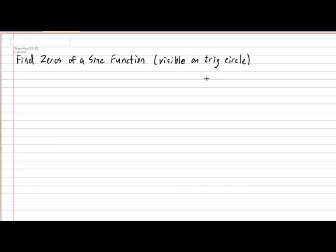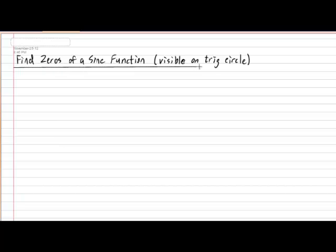Hi, everyone. In today's lesson, we'll be taking a look at how to calculate the zeros of a sine function. So in your notebook, please put down today's subtitle: Find the Zeros of a Sine Function, and please put in brackets, Visible on a Trig Circle. You'll find out in a few moments what I mean by this.